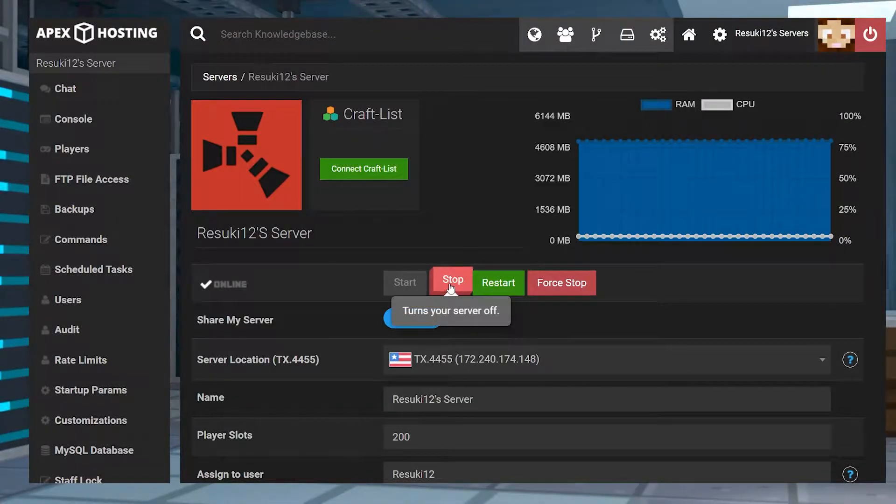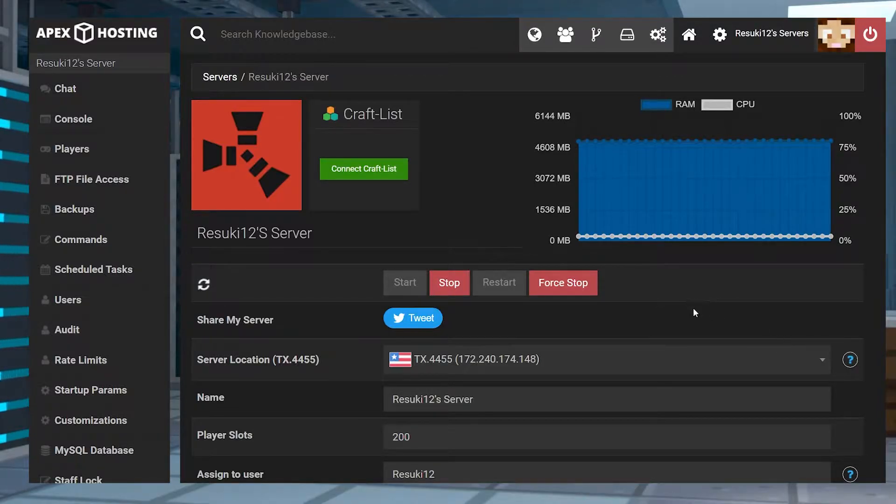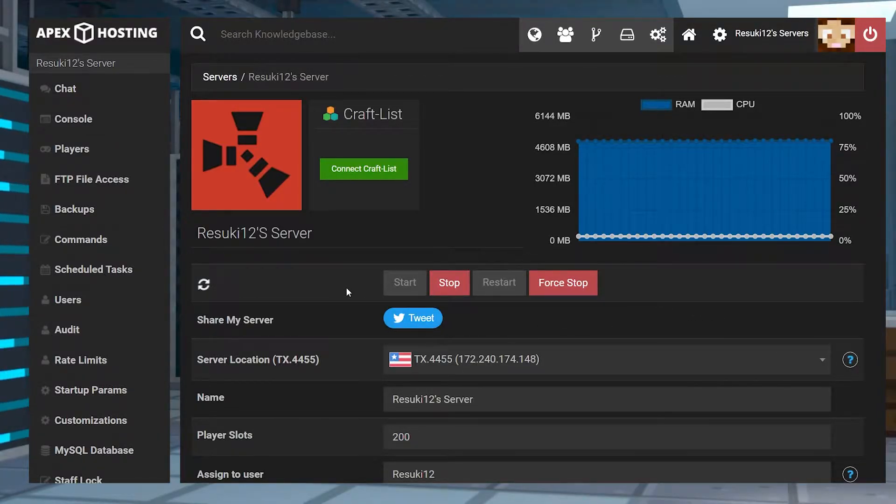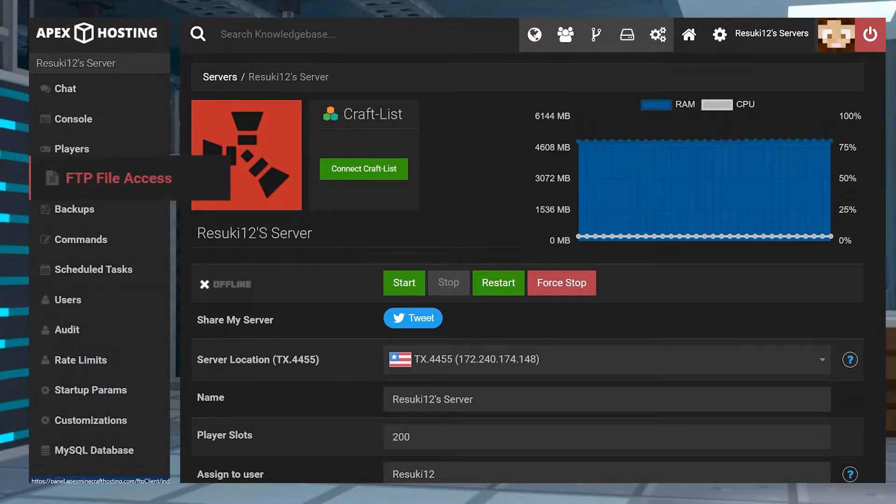First, head into your Apex panel and stop the server with the red stop button. From here, you're going to go to the left-hand side where you see FTP file access and select that.